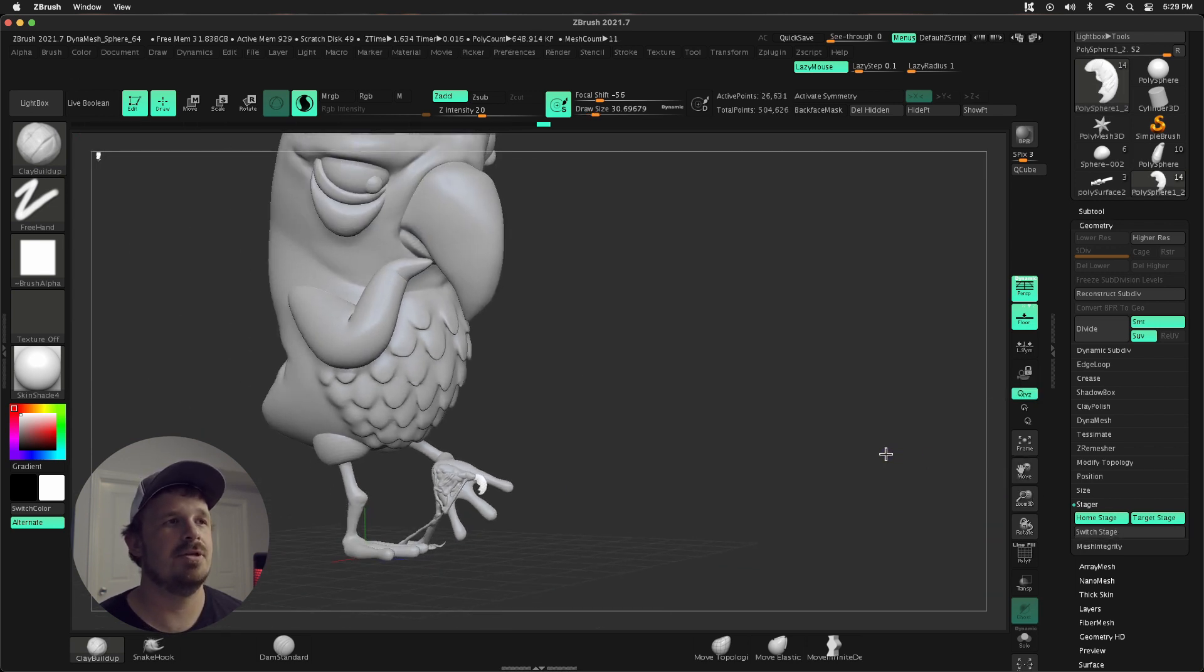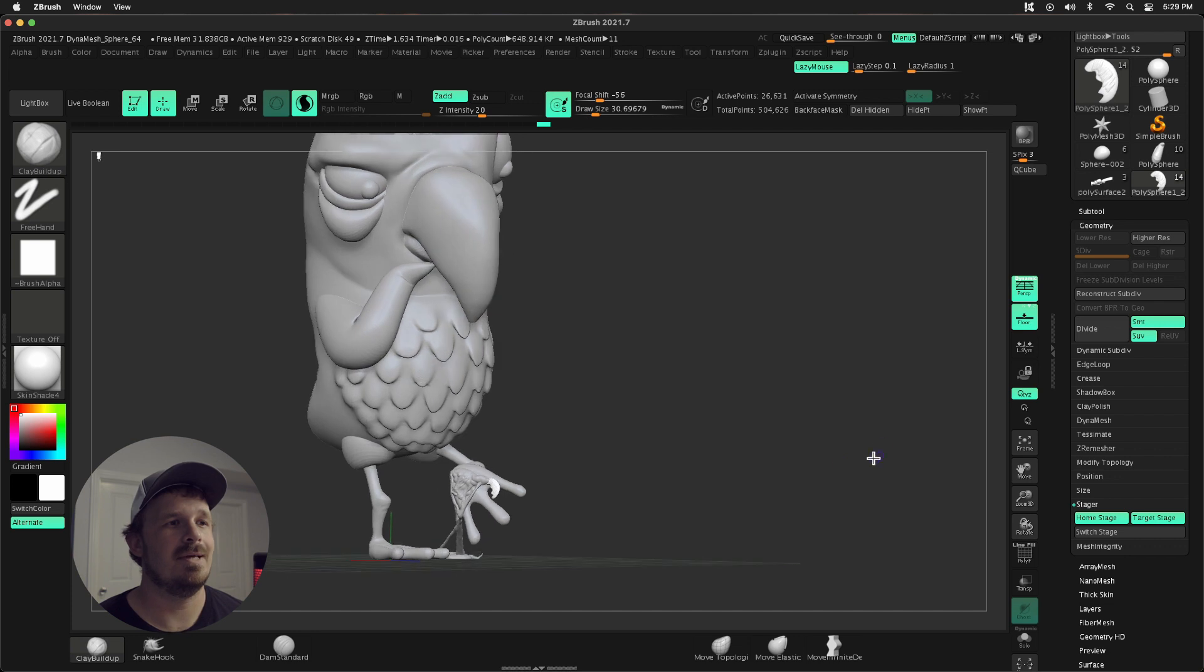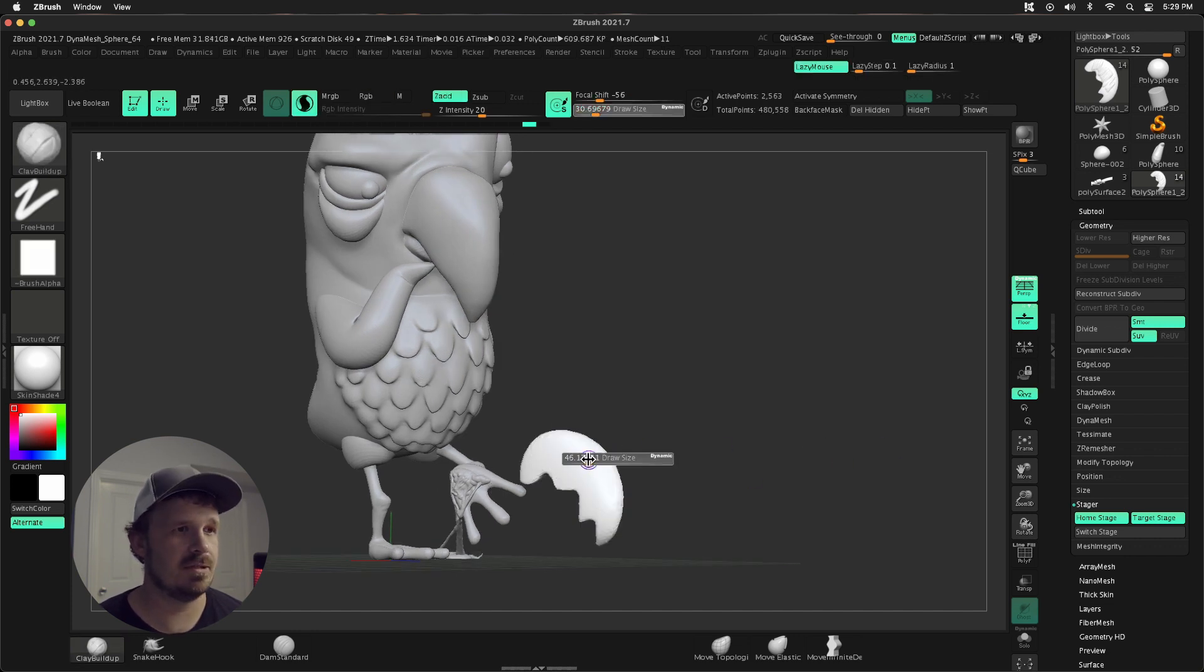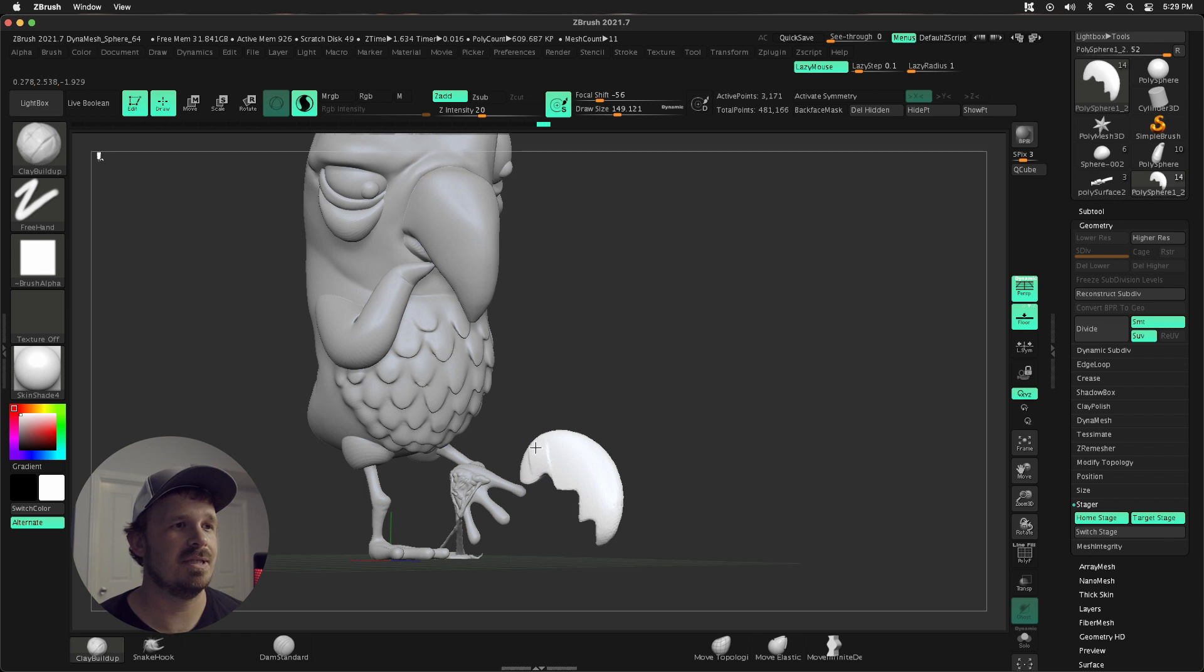Oh wait, shoot, I can't see the detail. Let's undo that and let's use a bigger brush size.